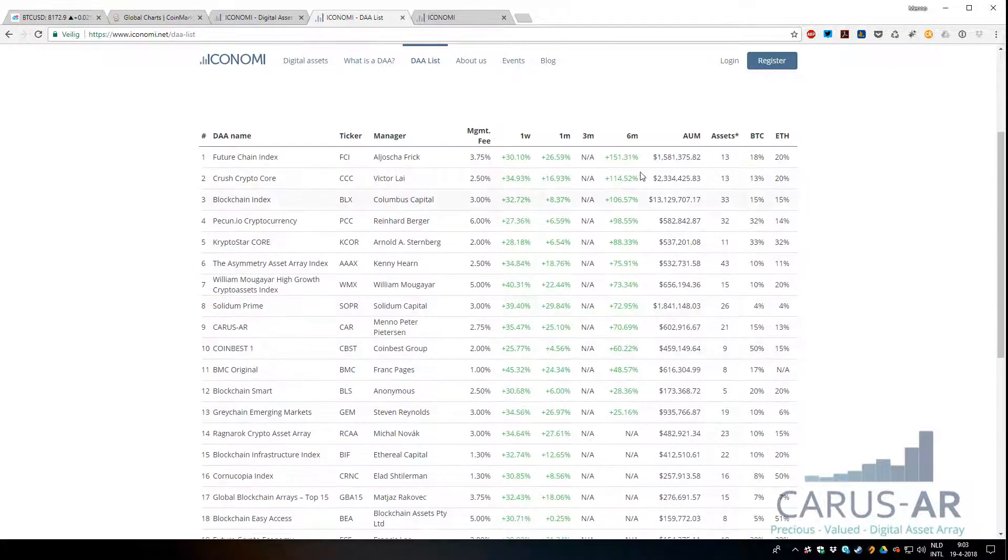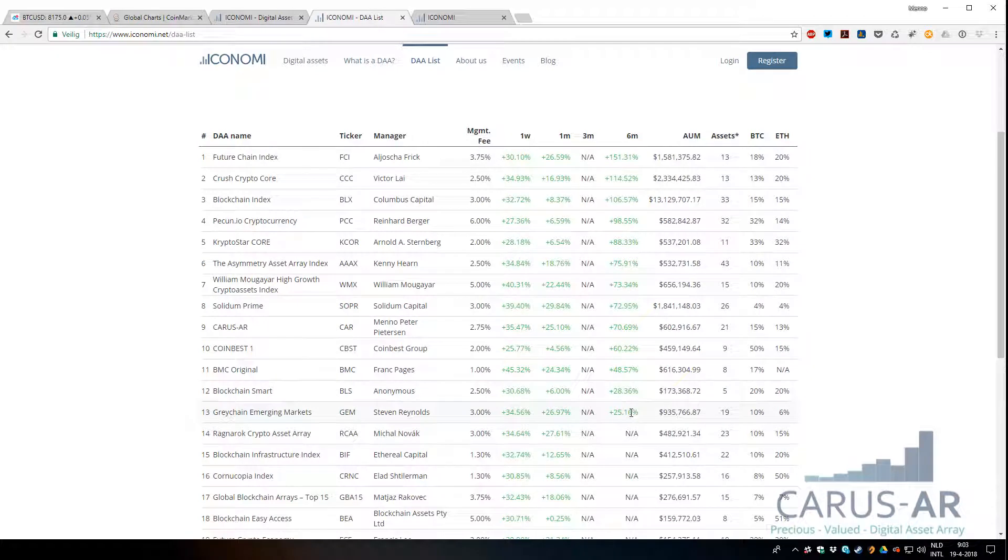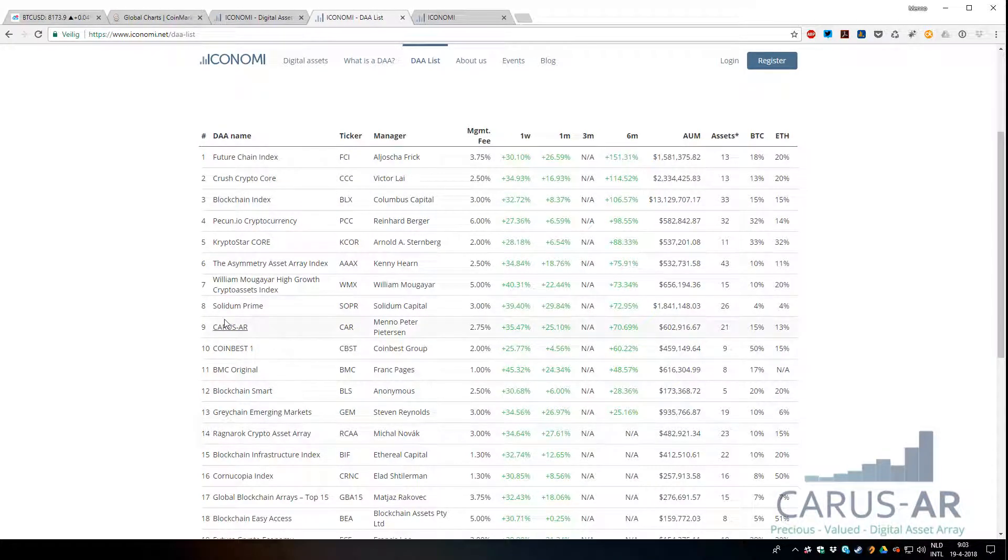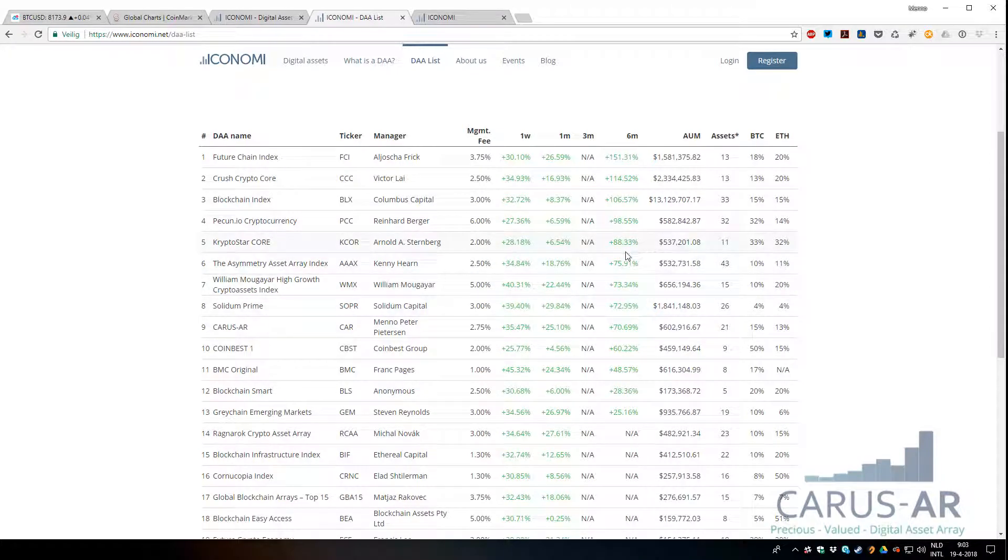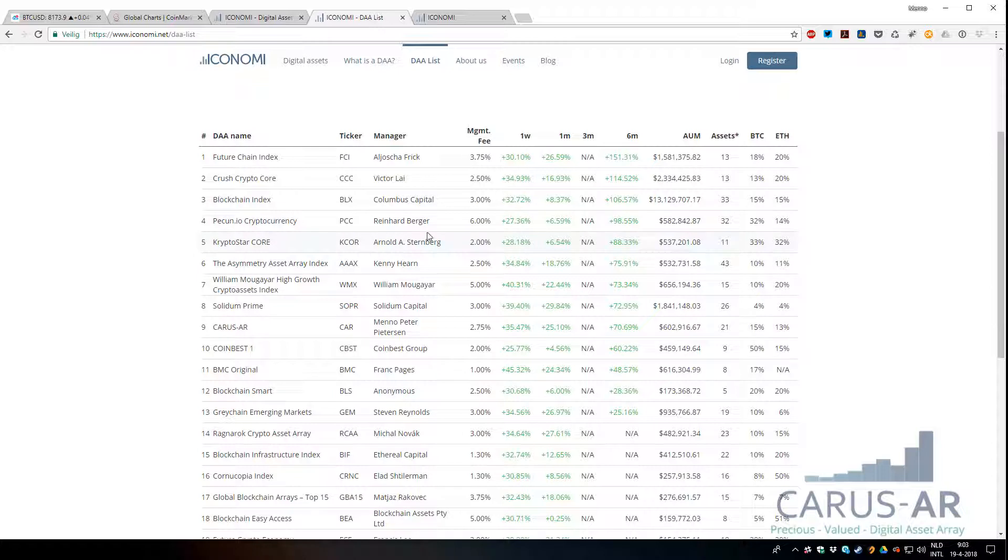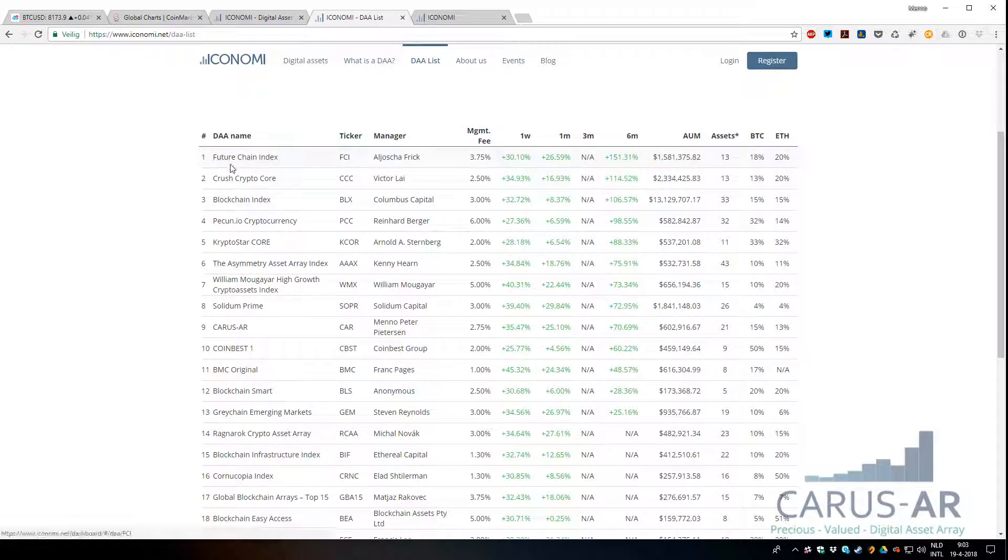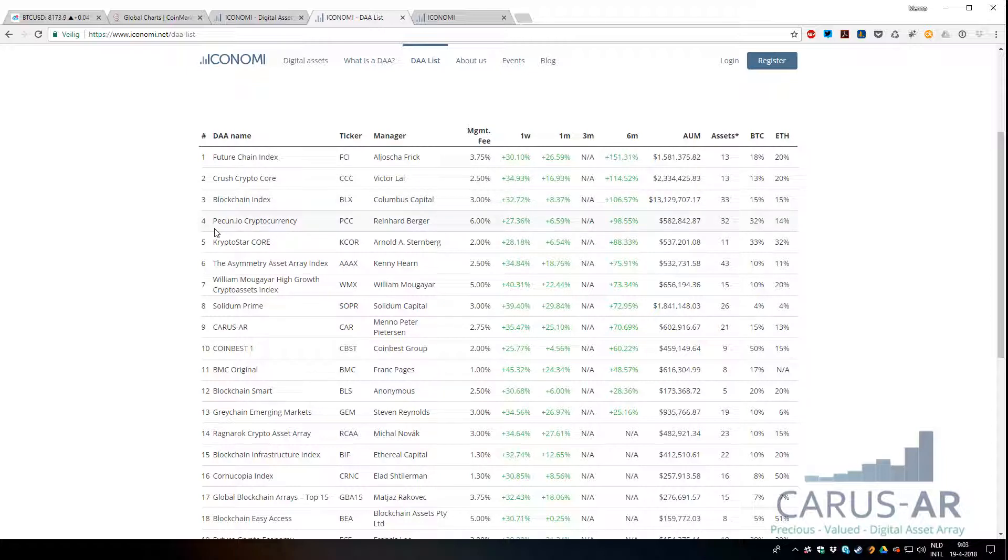Most of them don't have six-month data of course, so out of the 13 we're number nine. As you can see, the center mid group is very close to each other, so I'm pretty happy to be in the middle of the performance for the DEA managers. Congratulations to the top players—Future Chain Index, Crush Crypto, Core, and Blockchain Index. They're doing amazing. Pecunio as well, but I hope to be there soon with you guys.